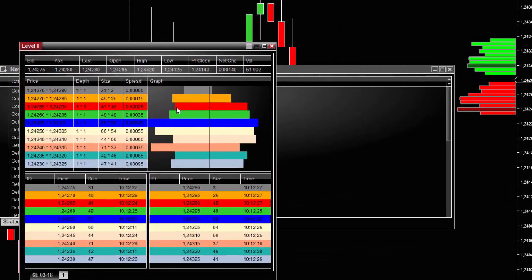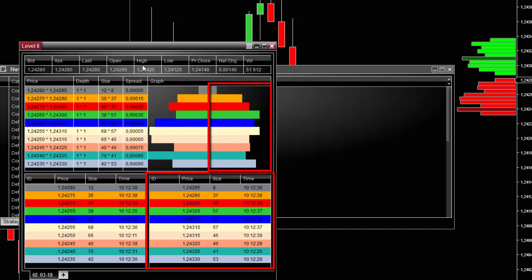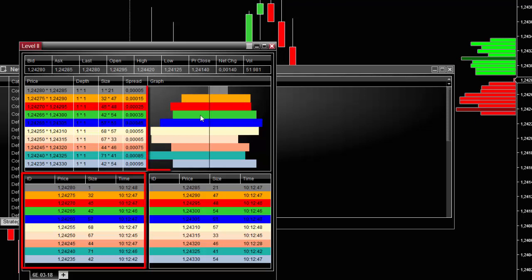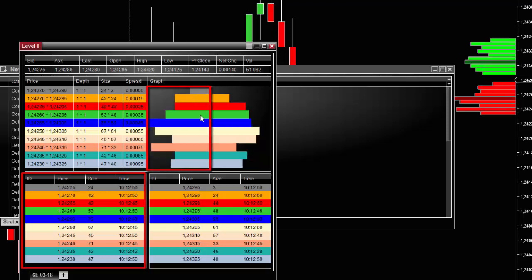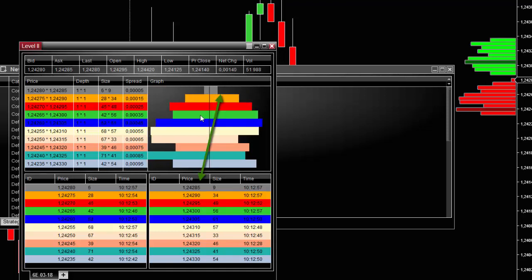What you see in this window is the representation of supply and demand for this particular contract. My data provider gives me access to the 10 closest sellers with their corresponding volume — that's the ask column — and the 10 closest buyers with volumes, which correspond to the bid column. So if I want to enter long with one contract, the best price will be the first one in the ask column on the right-hand side.